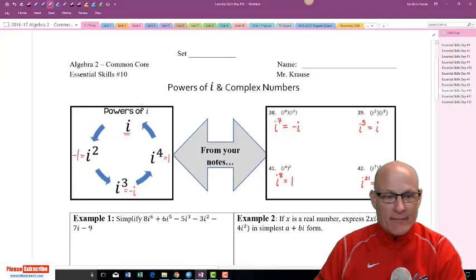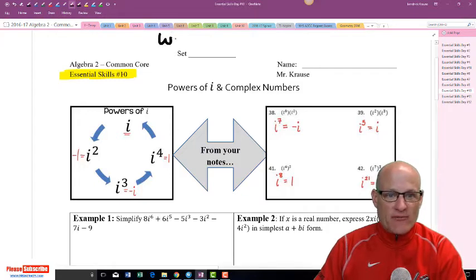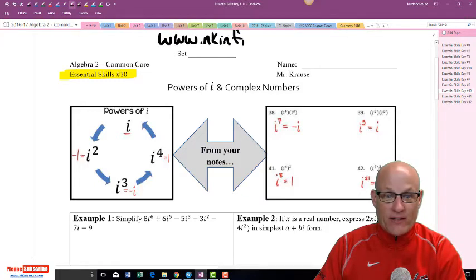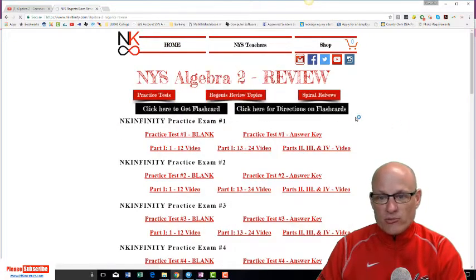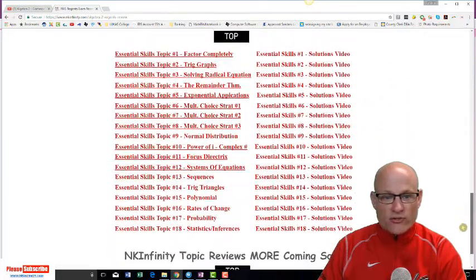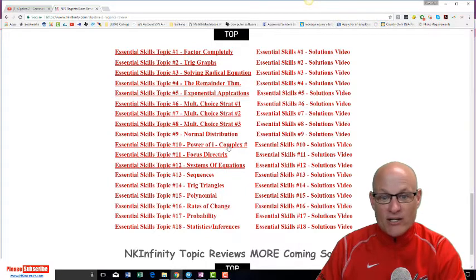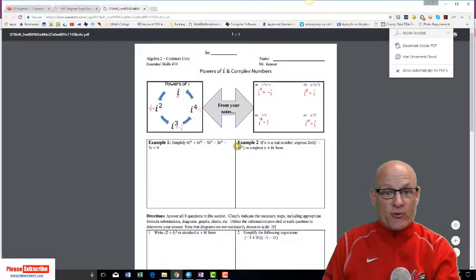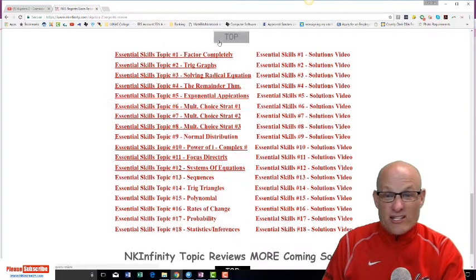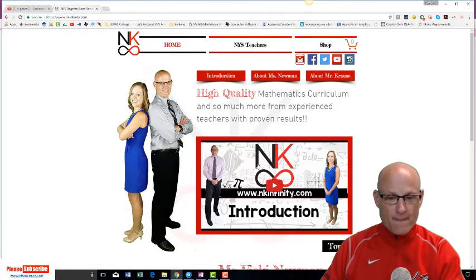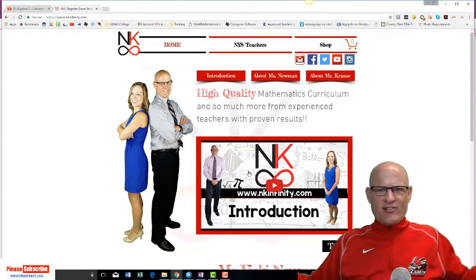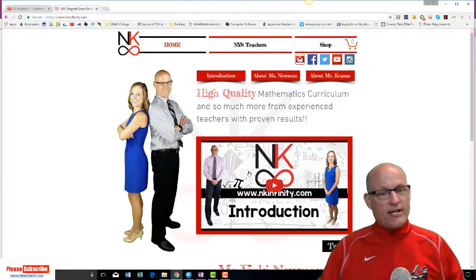Essential skills number 10 — I'll come back to 9. This stuff can be found at www.nkinfinity.com. Click on New York State Teachers, then click on Review. There are some review exams and spiral reviews, and we're working on powers of i. If you want the document, click on it. Make sure you hit the subscribe button — that helps me out. Send it to some friends, post it on Twitter: if you need help with Algebra 2 Trig, here's a great website with free information.